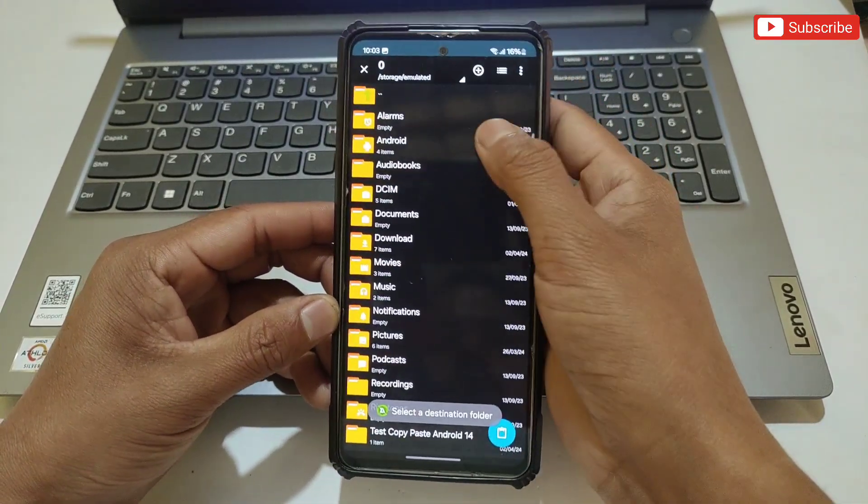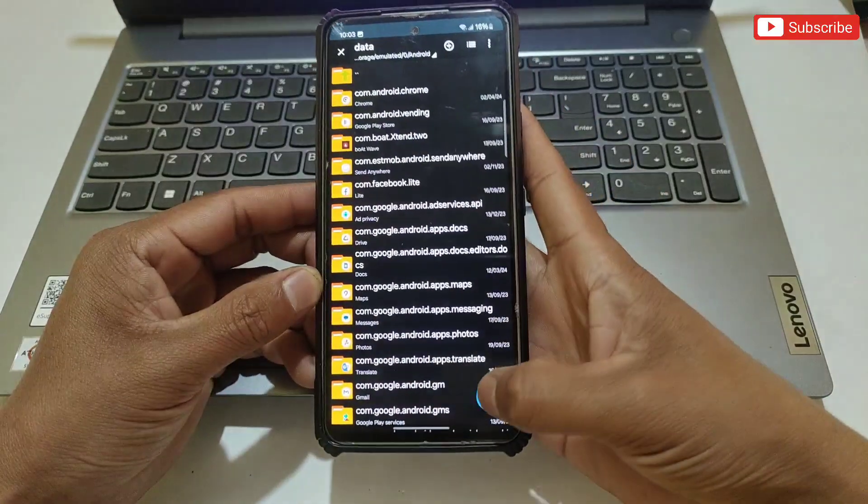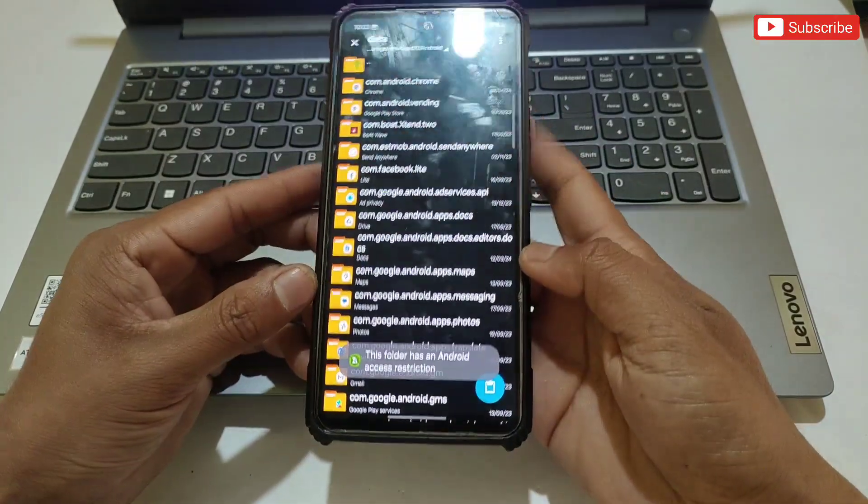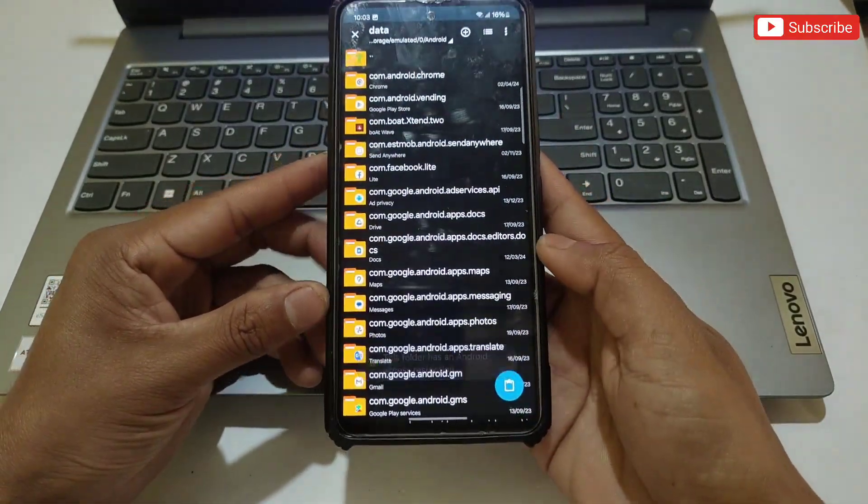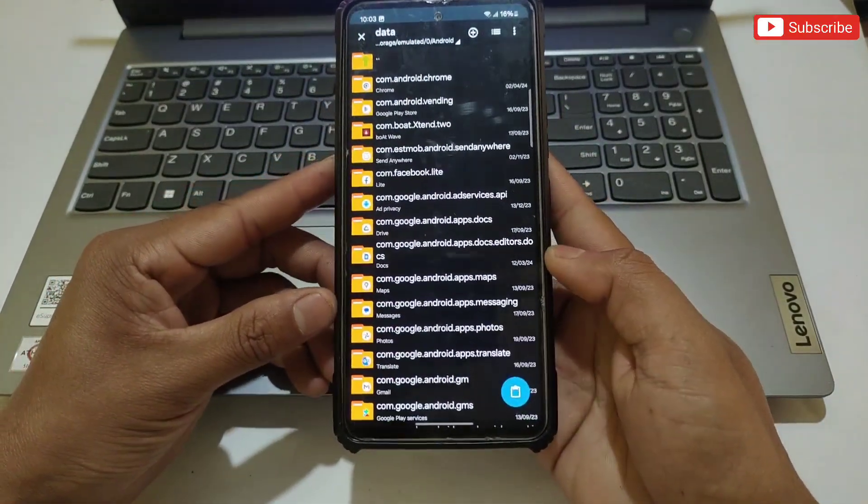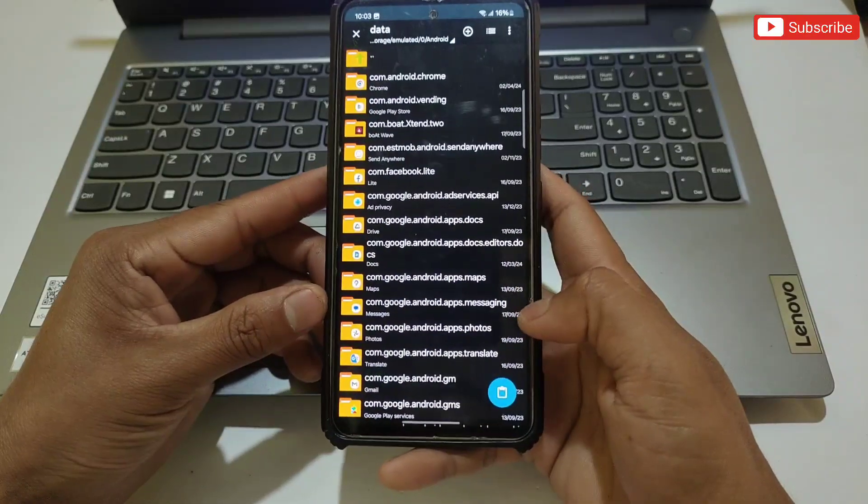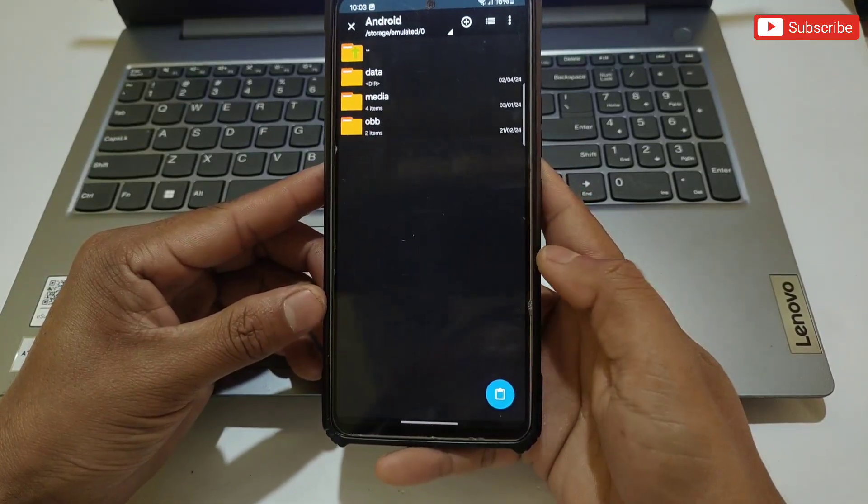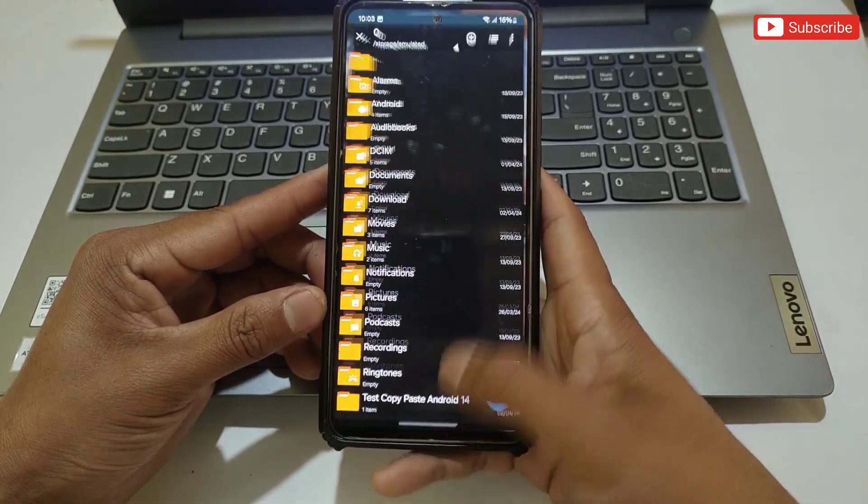are unable to access Android data and OBB folders and cannot copy paste config files to their favorite games. But after this video, you'll be able to access these folders and copy paste config files